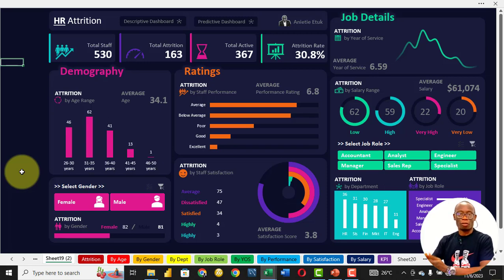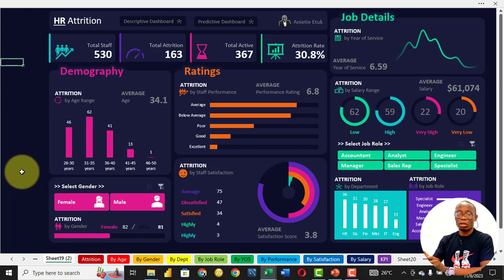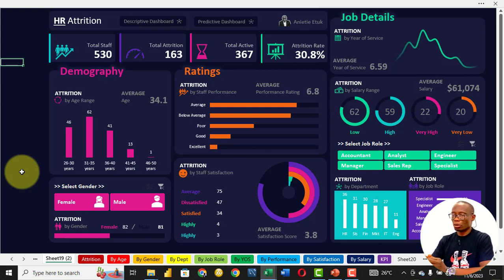Welcome to the second part of this class. By the end of this entire course, you will be able to build this dashboard.